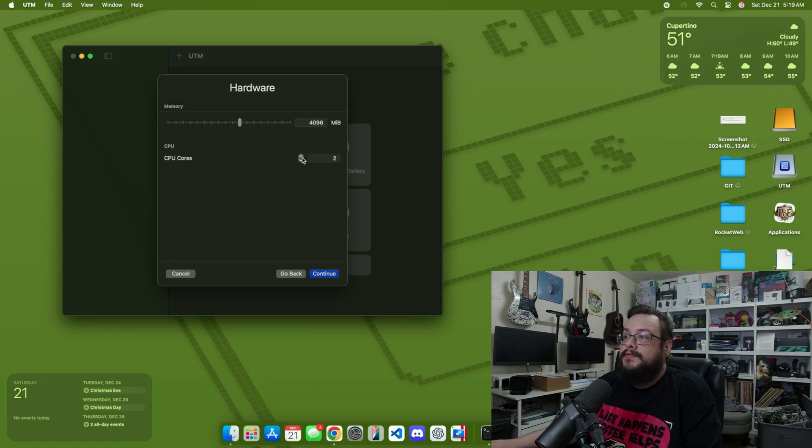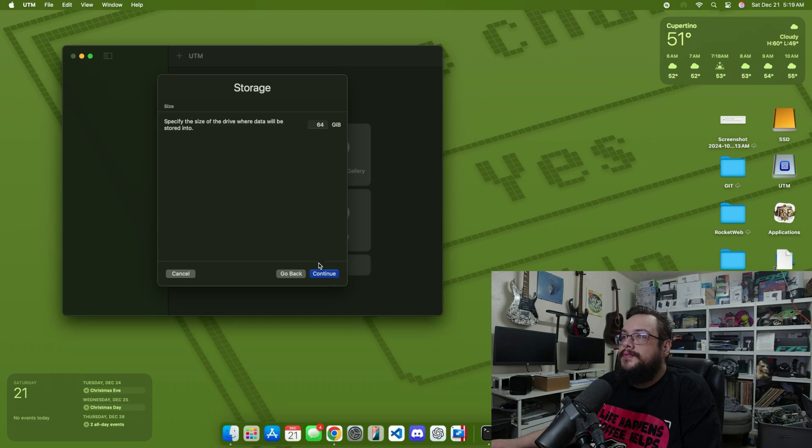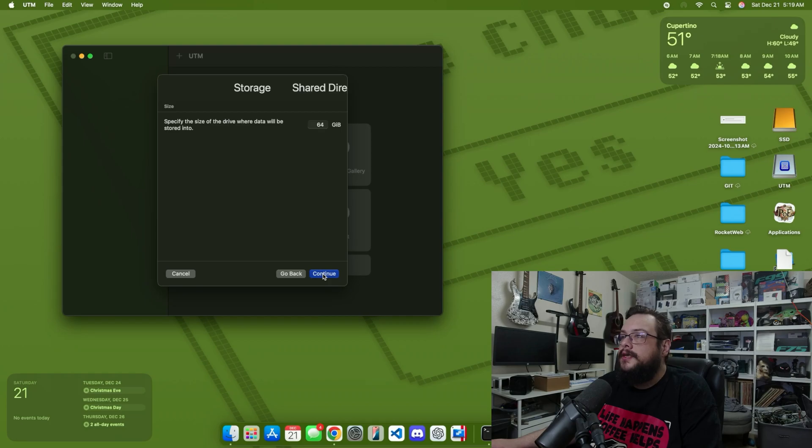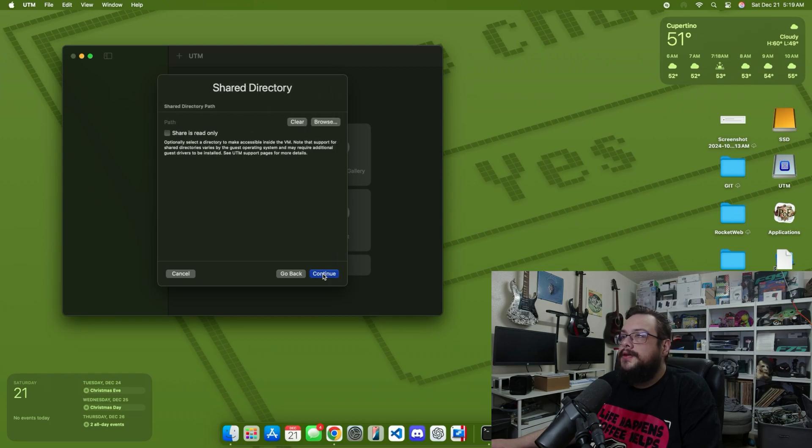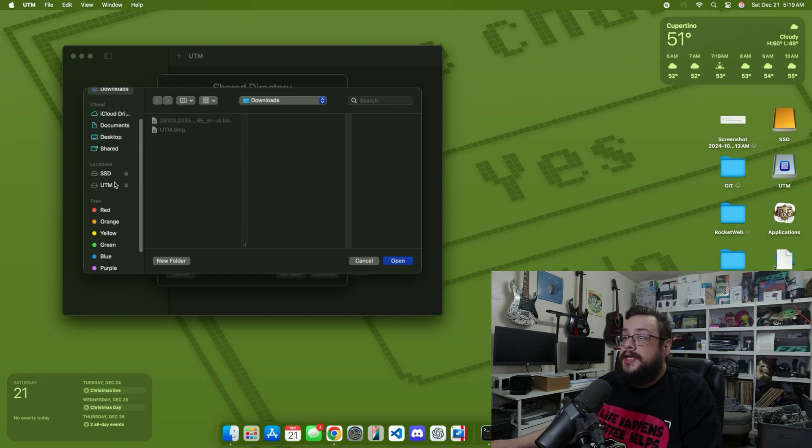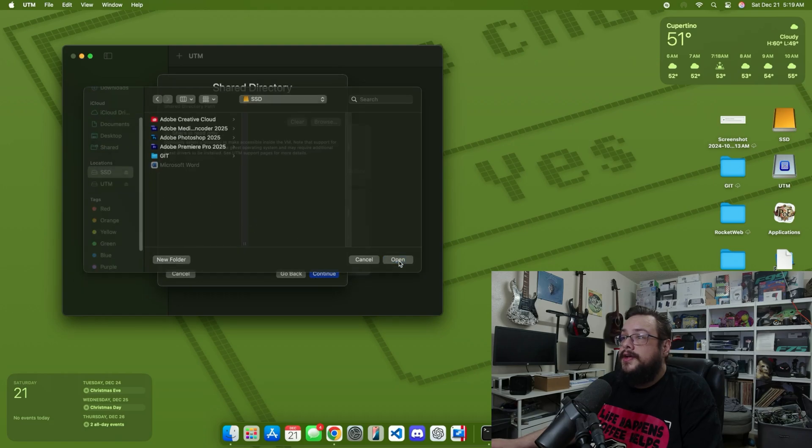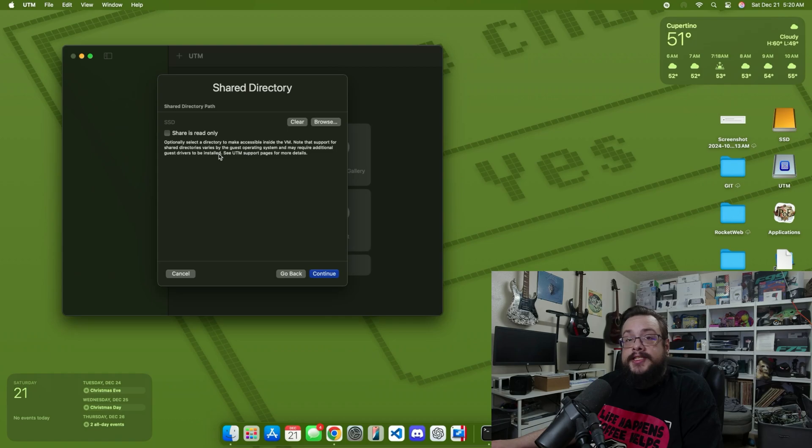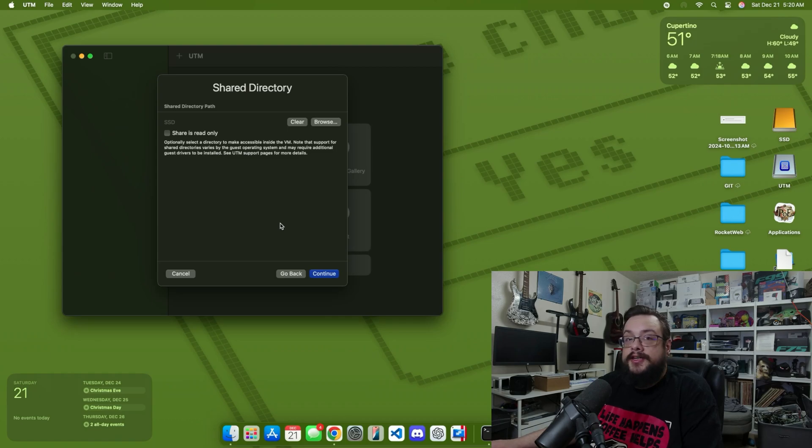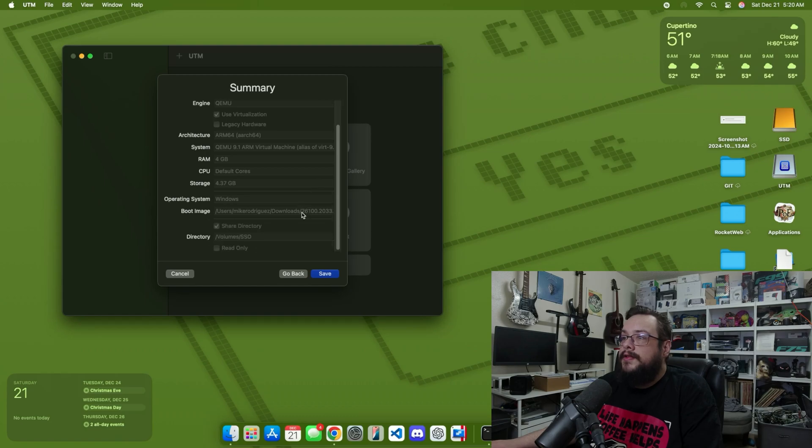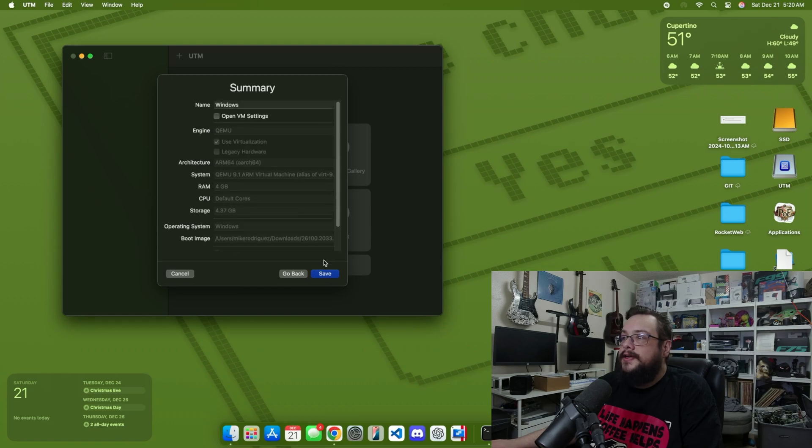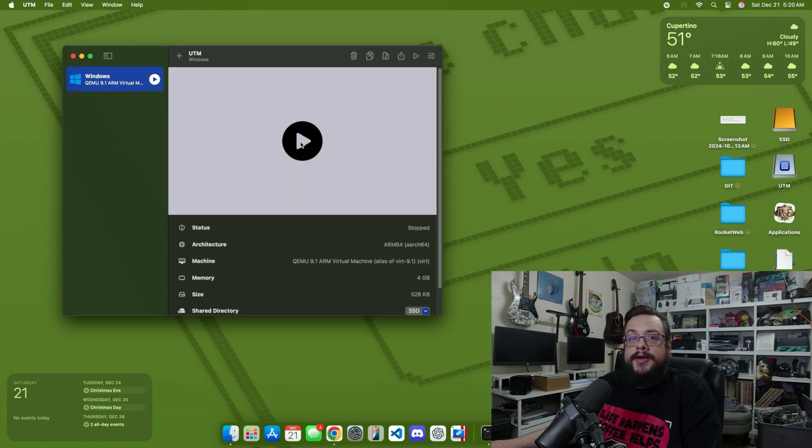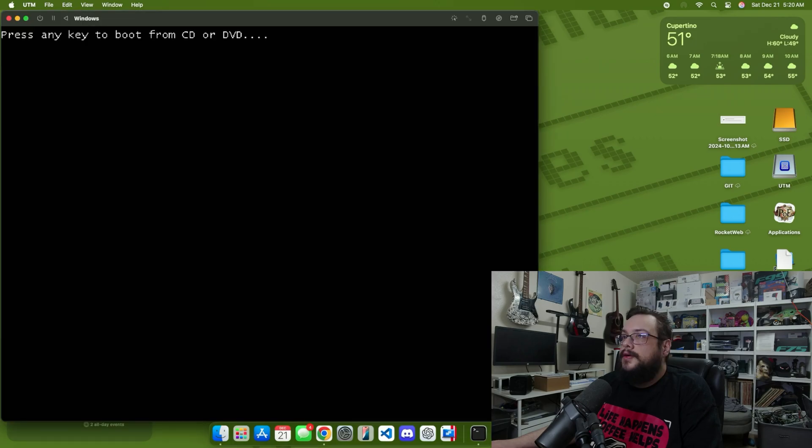Then you can choose the size of the drive. I'll just leave that at 64 gigs since we're just doing a small base install. Hit continue. You can make a shared directory here, so if we choose a location, for example our solid state drive and hit open, then this location will be accessible with Windows or Mac. It's kind of like a shared folder, which is nice. Then you'll get a summary of all of these settings you've set. Let's go ahead and hit save and hit the start button to boot the machine.